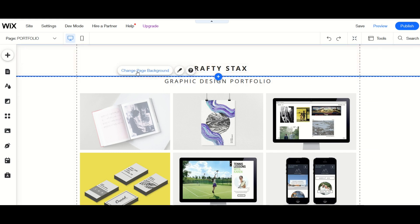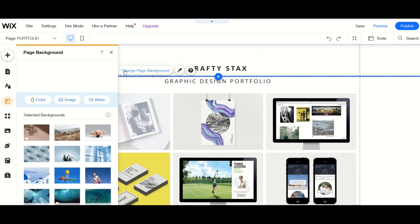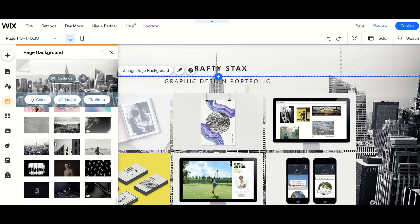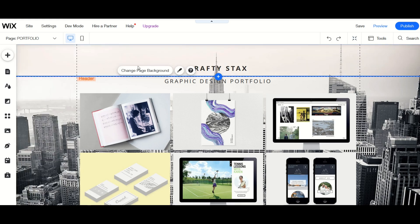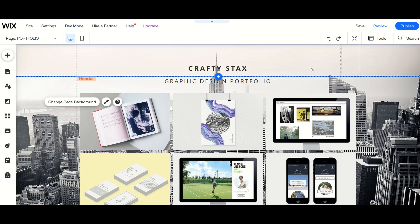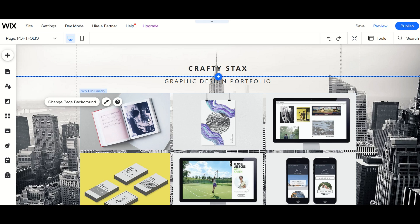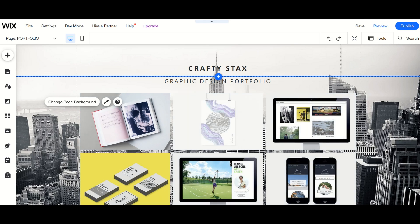I can also change the page background. I can simply select this. Maybe I'll select a New York City skyline. When I simply click outside of it or click the little x, now I've got a background image. Now I can also change the actual pictures that are on this portfolio page as well. It's pretty straightforward.